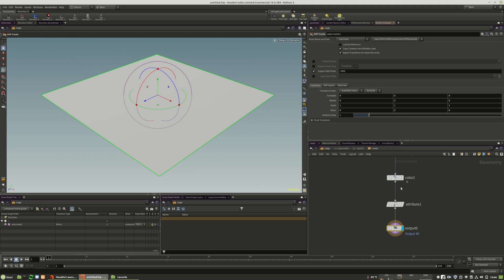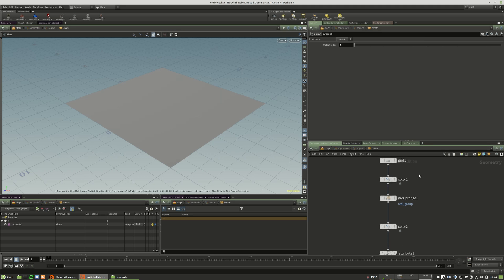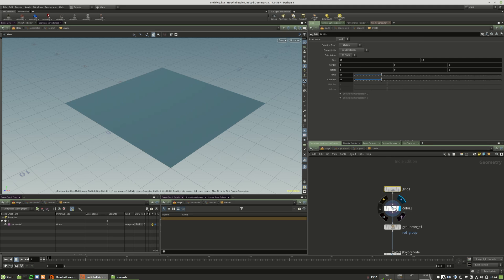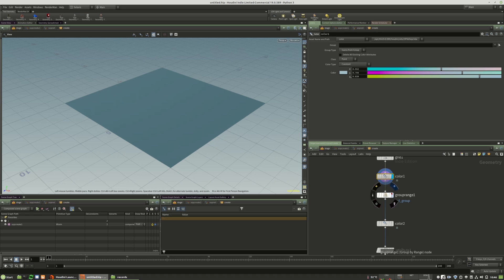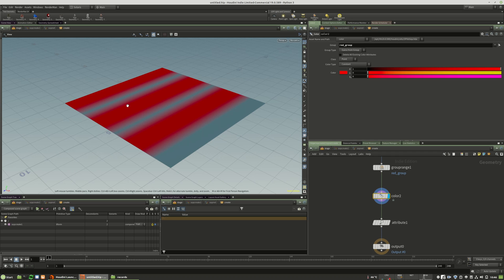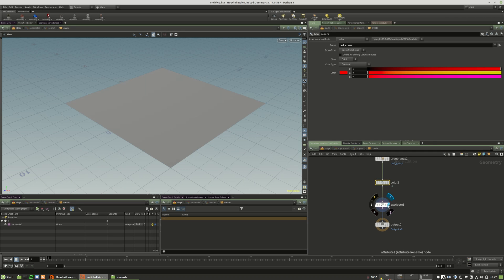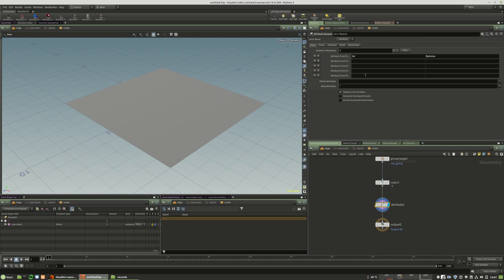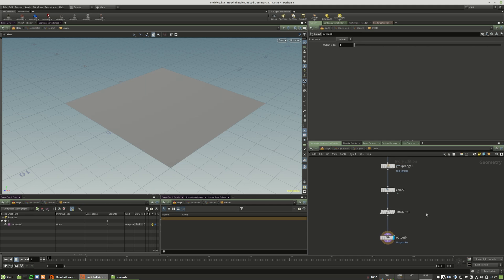For that I just created a grid and here I have placed the base color. I created a group and then I applied those red bars, and then I renamed the attribute from cd to my_color and then out.